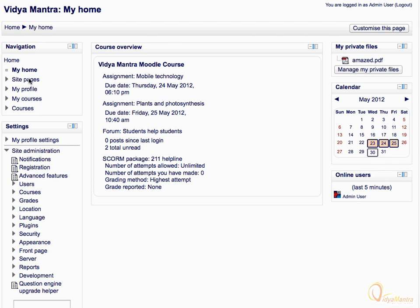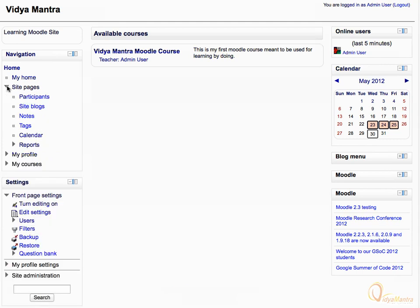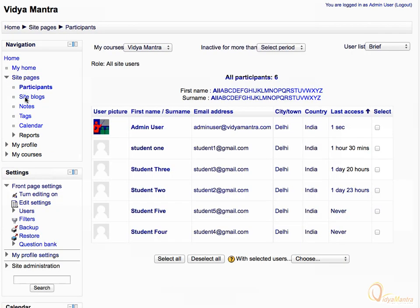Now switch back to the front page. Expand the site pages tree. Site pages show the resources available site-wide like participants, blog, calendar, and notes. Let's click on participants. This page lists all the participants available on the Moodle site.